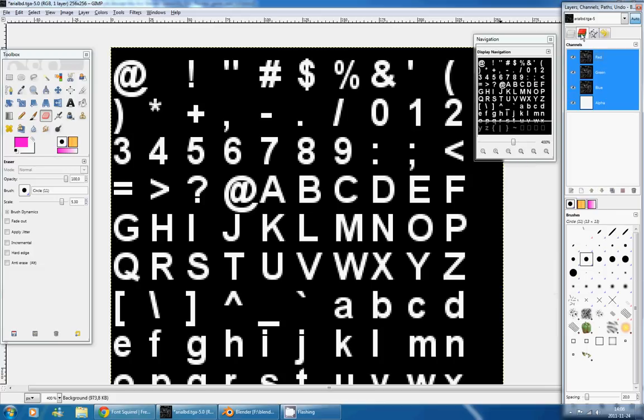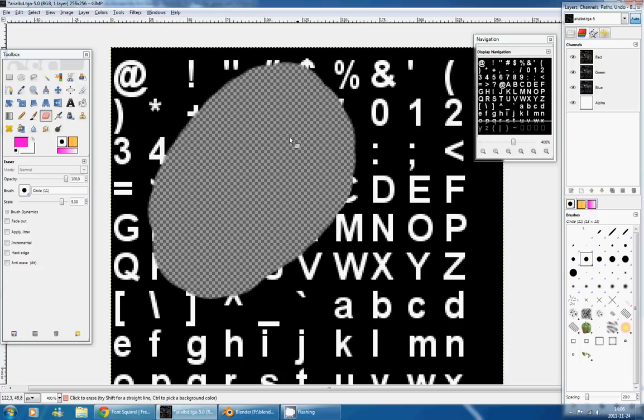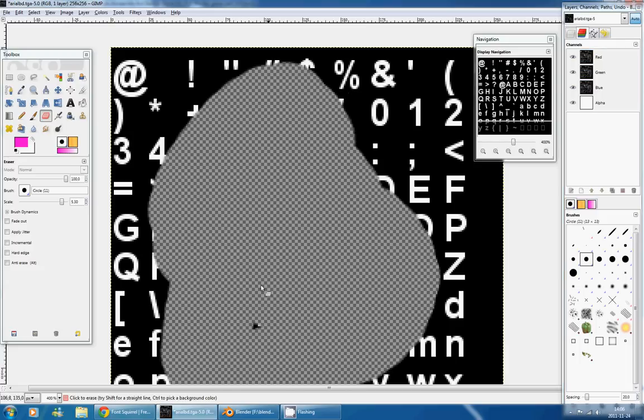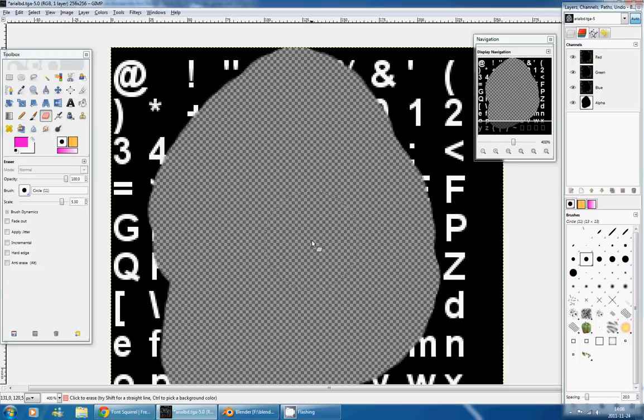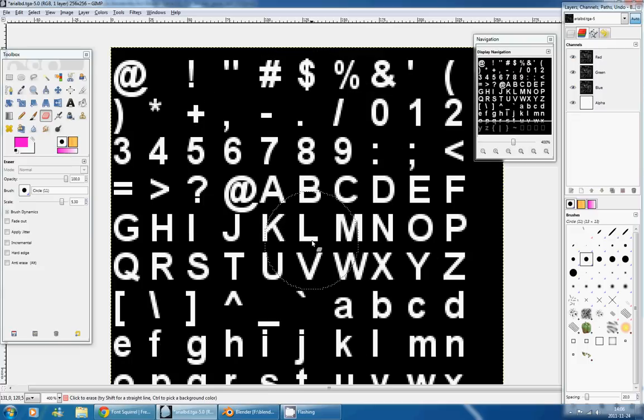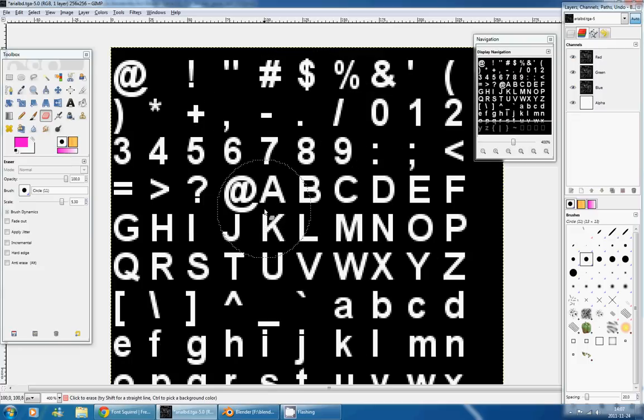And now if I go back in my channel, you can see that I have an alpha channel, and if I start to erase, I erase in transparency, which is exactly what we want. Great, so now we can add colors, we can add transparency.